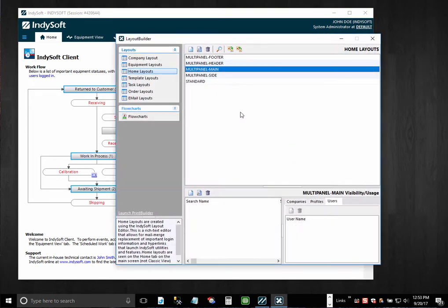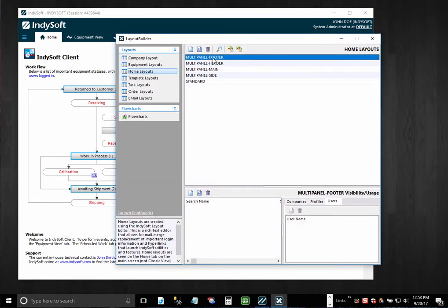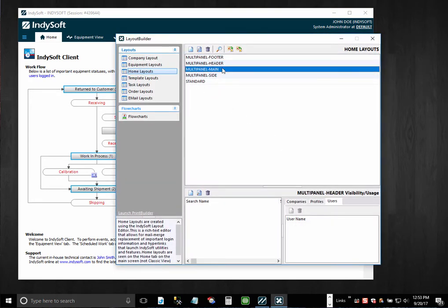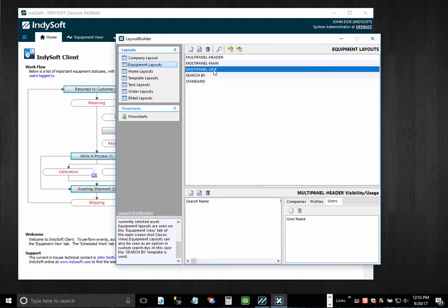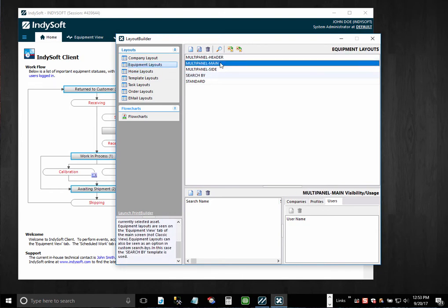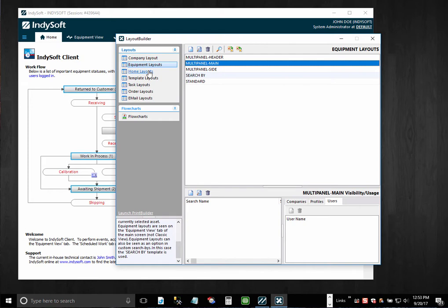But when you upgraded the database, we automatically add in these three multi-panel layouts for home and also for equipment layouts, just as illustrations of what you can do. But we do not set a visibility rule on these. We don't want to risk making something visible that should not be to some of your end users.